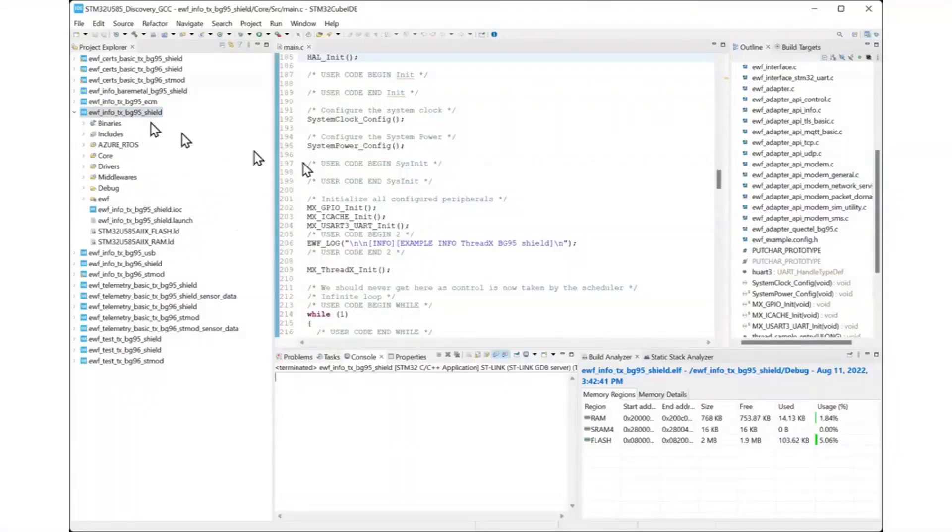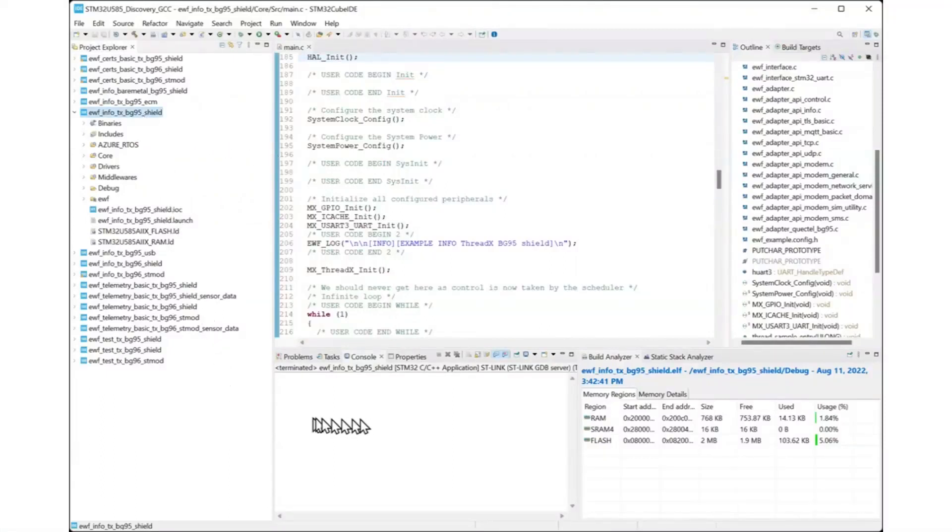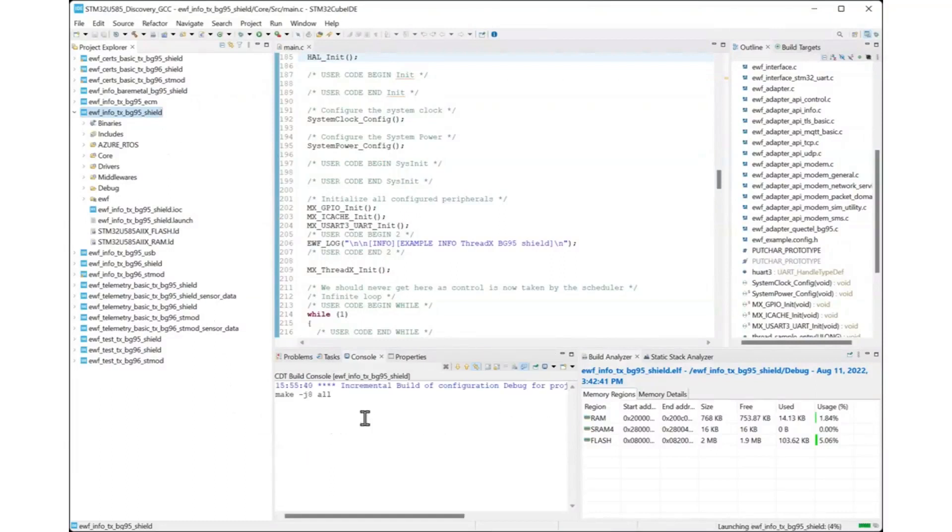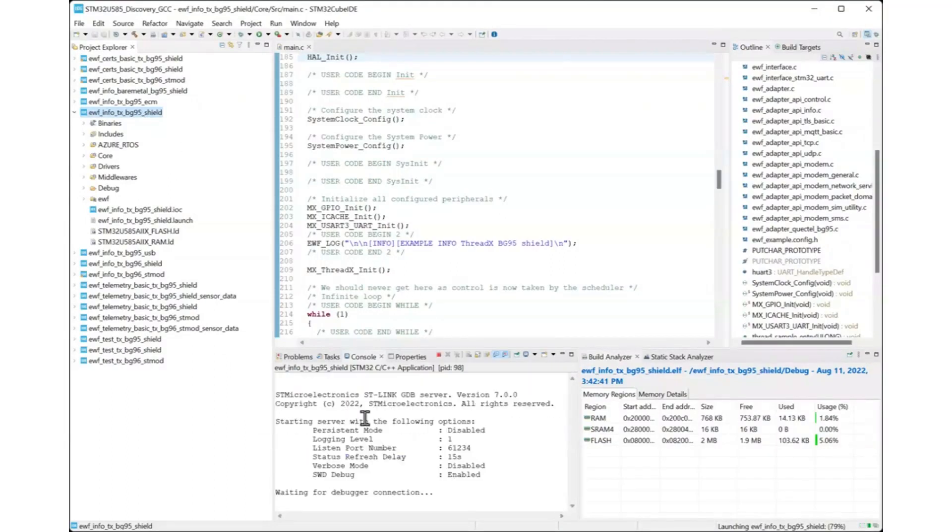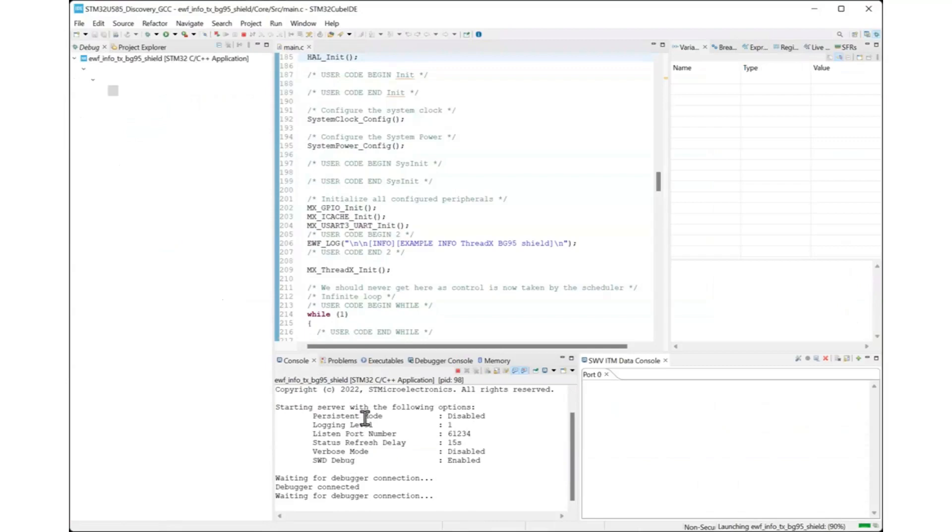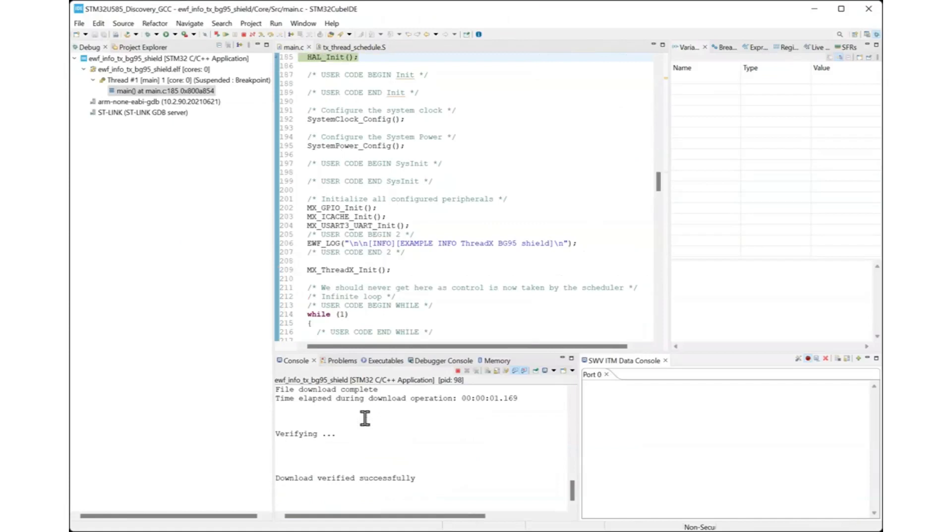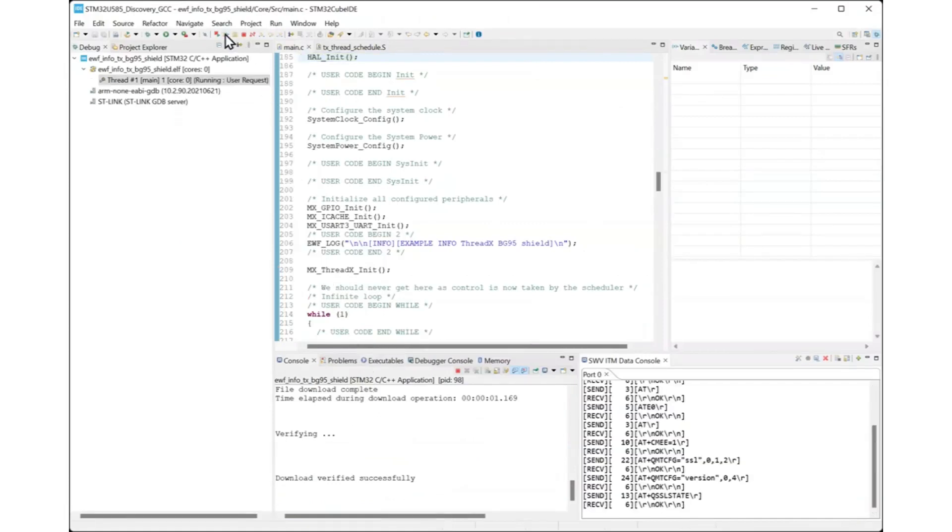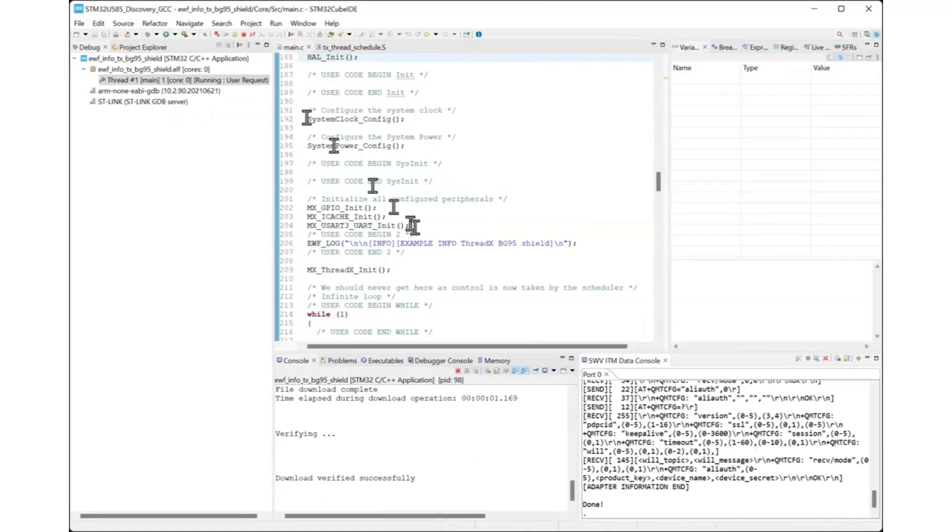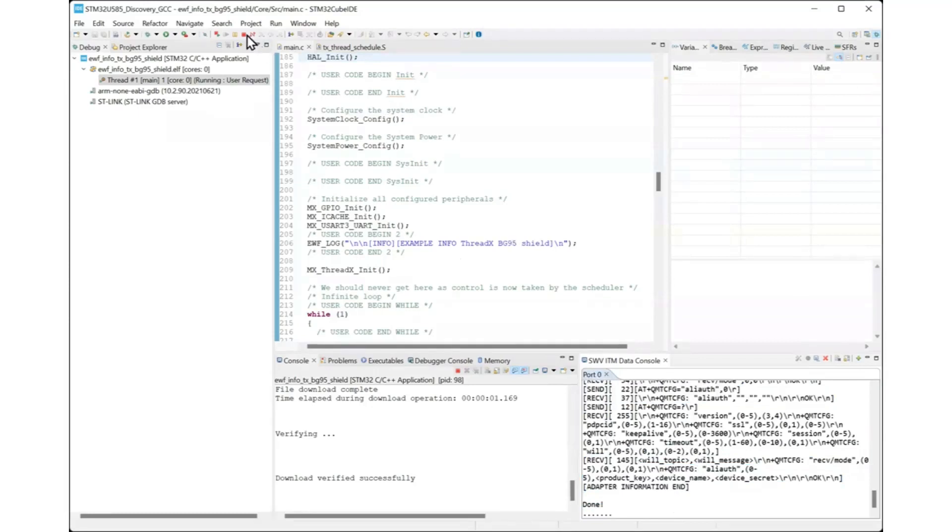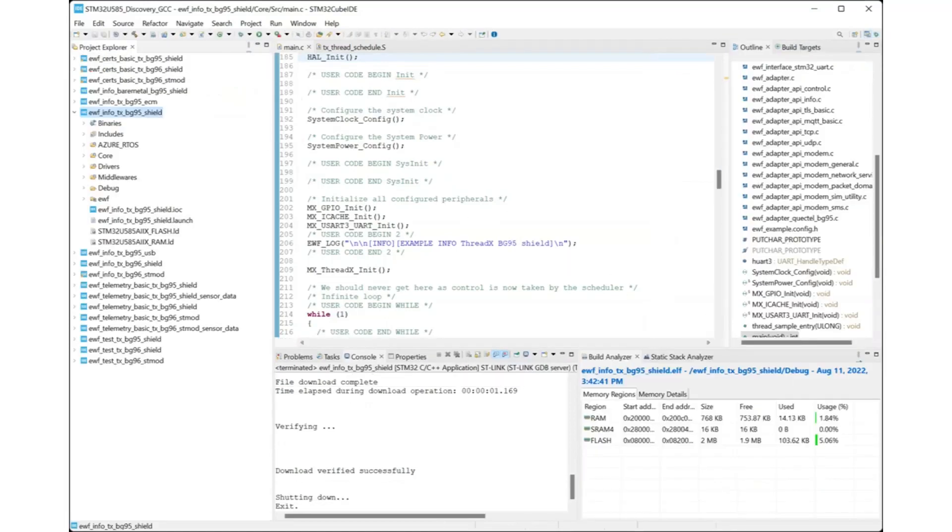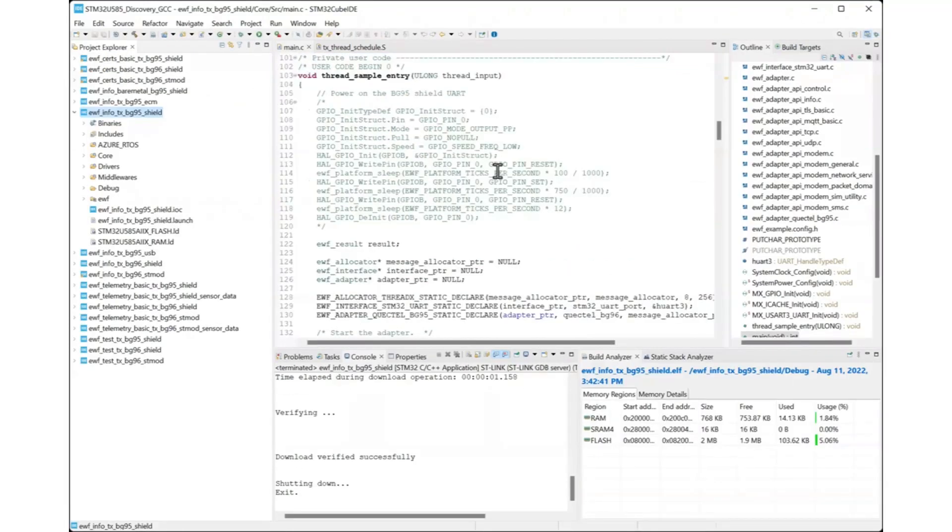To run the example, right-click on the project in the Project Explorer and select the Debug as sub-menu and click on the STM32C/C++ application item. This will start the debugger. Make sure that SWV ITM Data Console view is open so you can see the output from the application. If this view is not open, you can find the window menu show view sub-menu. After the application finished collecting and logging to the console all the adapter information, it will show a done message. You can review the output in the console. You can stop the example now by pressing the terminate button in the toolbar.